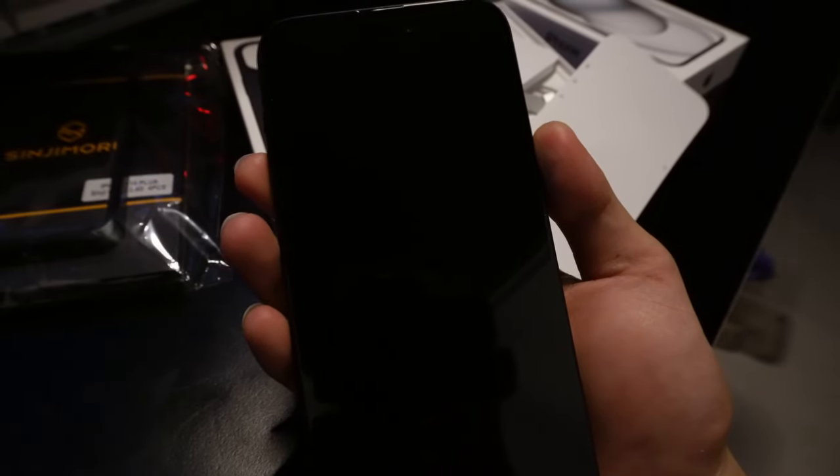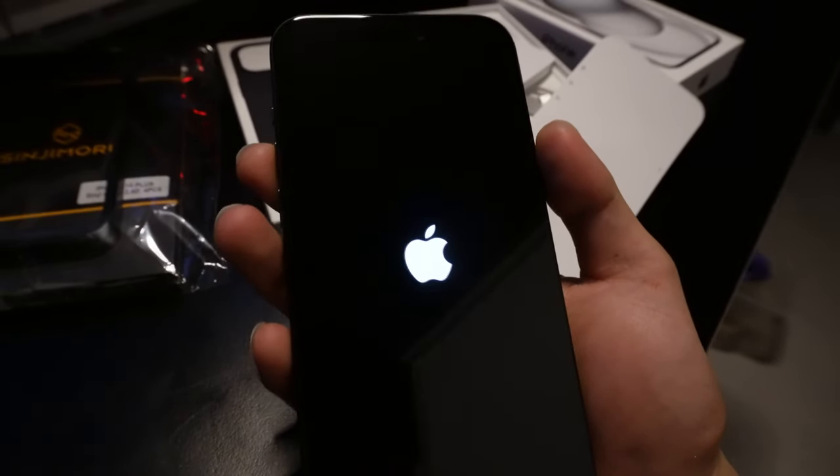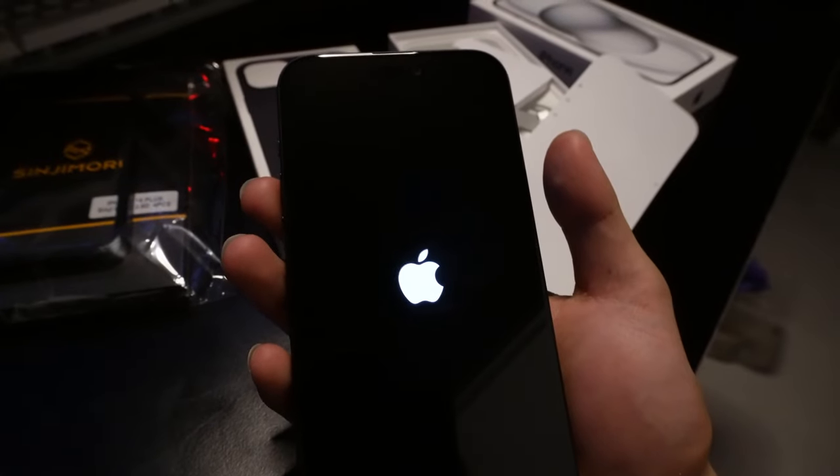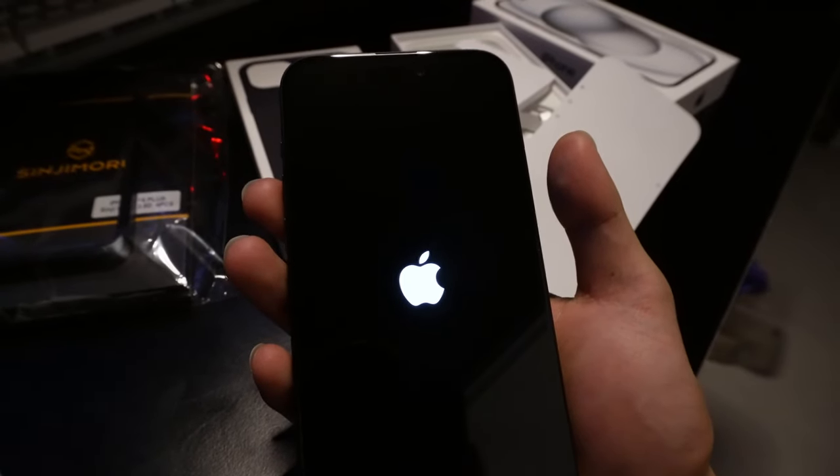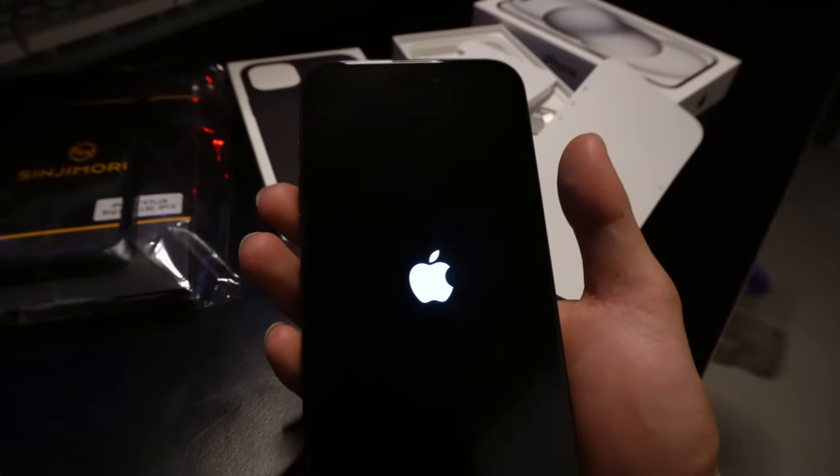Let's power up this beast. Press and hold the side button. Oh, that's satisfying. Apple logo, a symbol of innovation and quality.